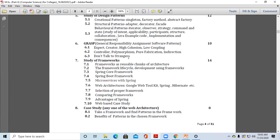In chapter number five we have seen some design patterns like creational patterns, in which we covered singleton, factory method, and abstract factory. Then we have seen structural patterns and behavioral patterns, along with the implementation and consequences of those design patterns.